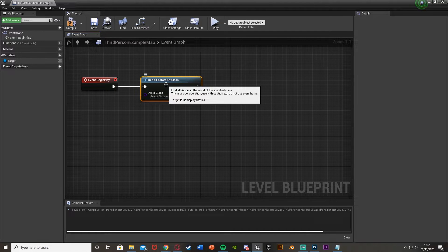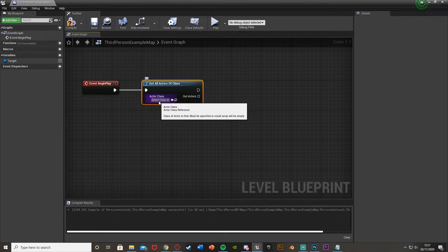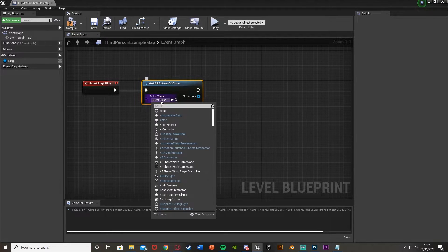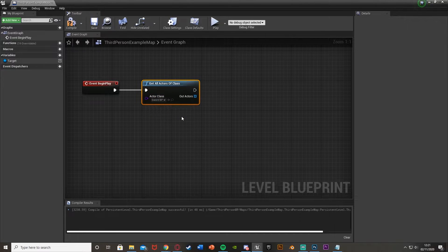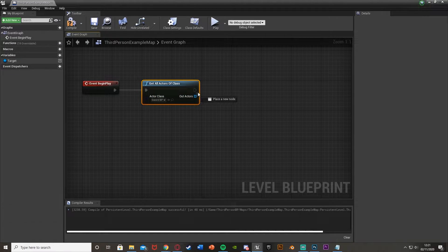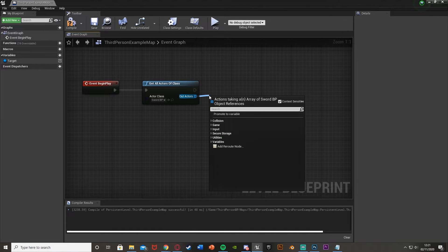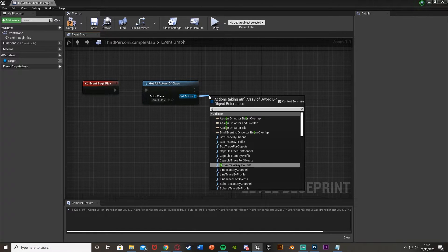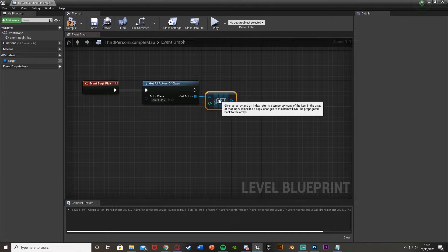I want to get the actors for a blueprint actor I have for a sword. I don't have anything set up in here except one variable just to show you how it works. We can put the actor in the actor class here - click this drop-down menu and search for our actor. I can get swordBP there. The outActors here is an array, so I'm going to come out of this and get a copy.